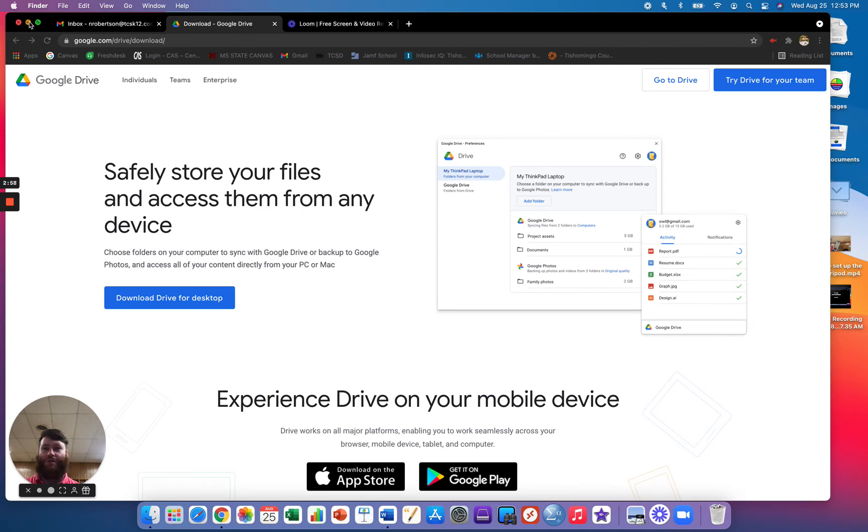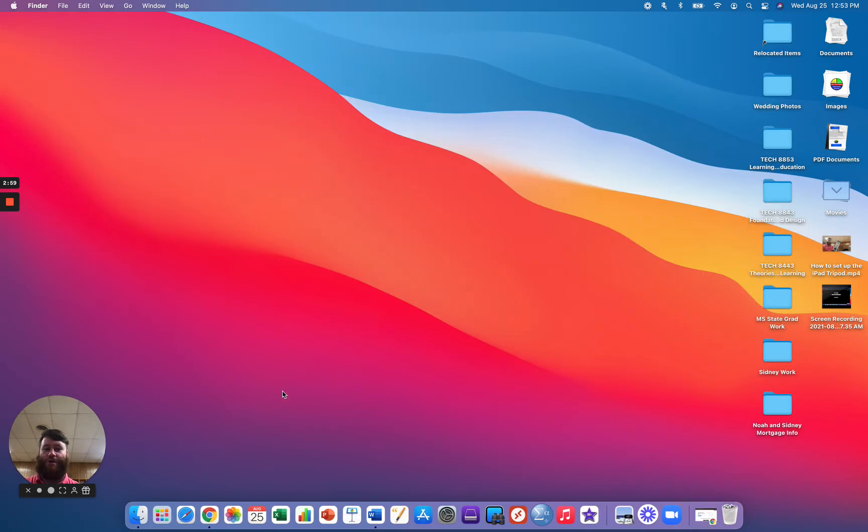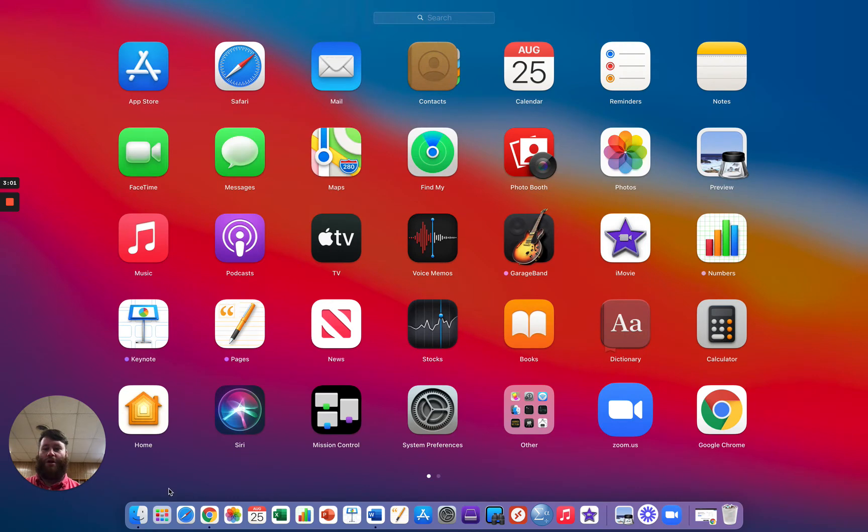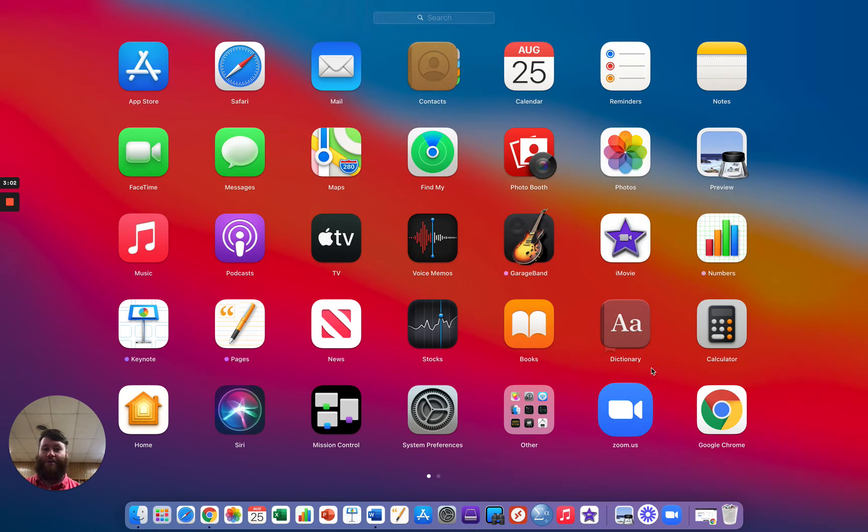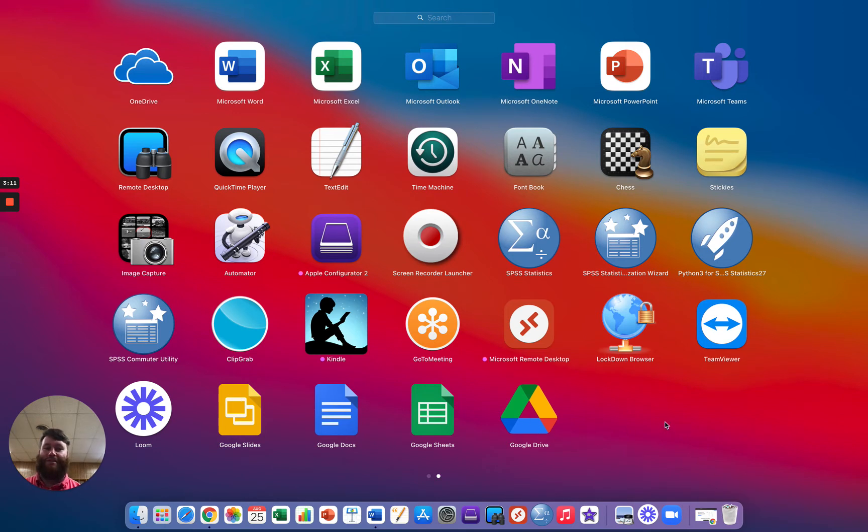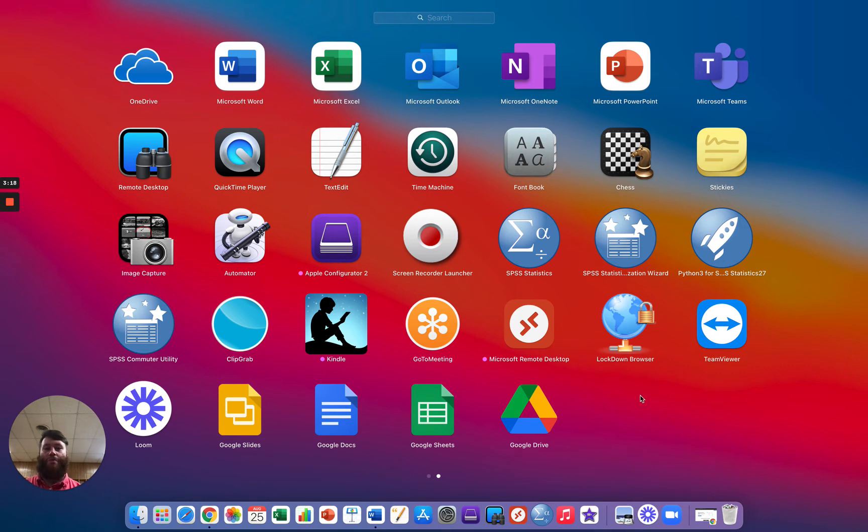And at this point, you should be able to close your web browser, go into your launch pad or finder, scroll over, and you'll see it has added several new applications. So you'll see Google Drive, Google Sheets, Google Doc, and Google Slides. All of those are now apps on your device, so you no longer actually have to go to the web browser itself.